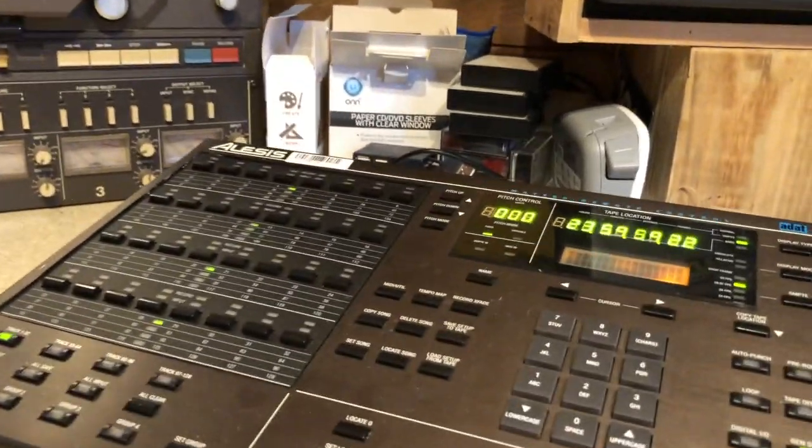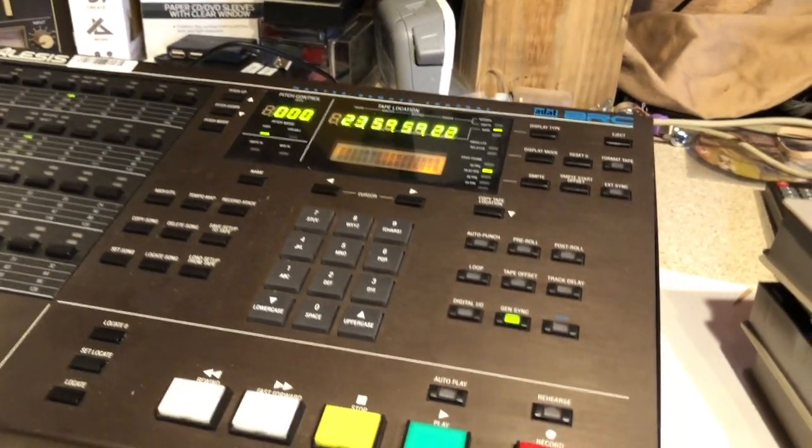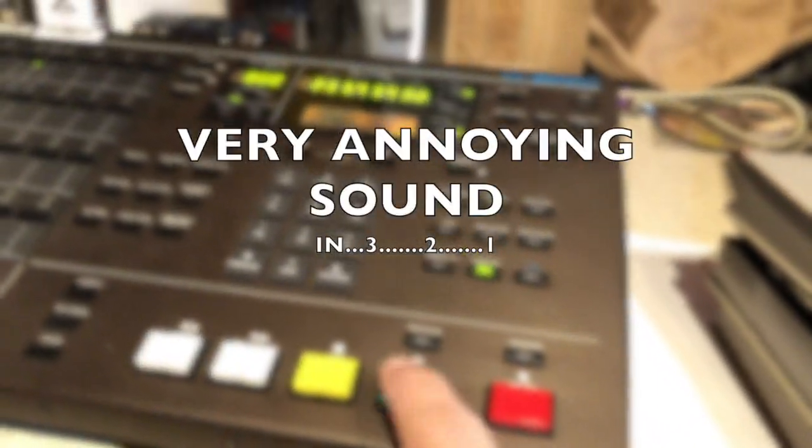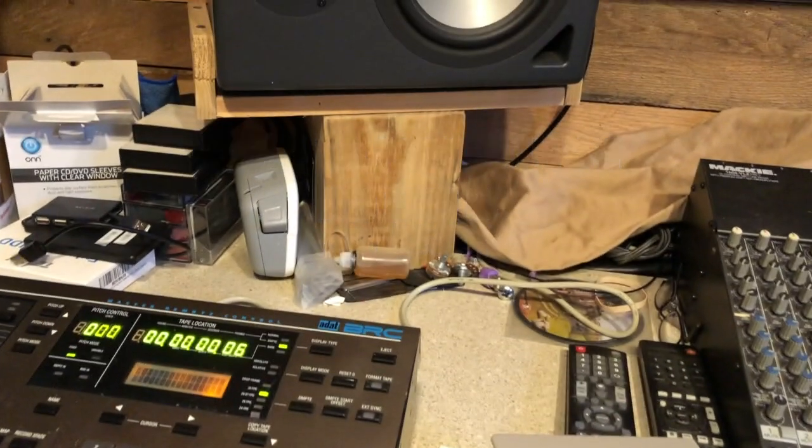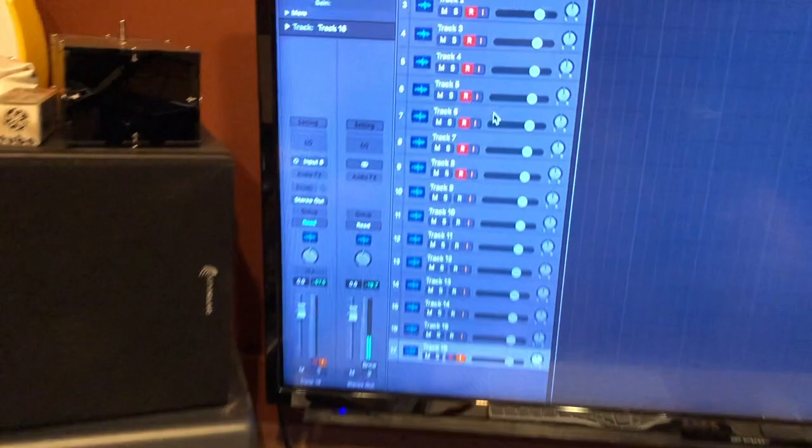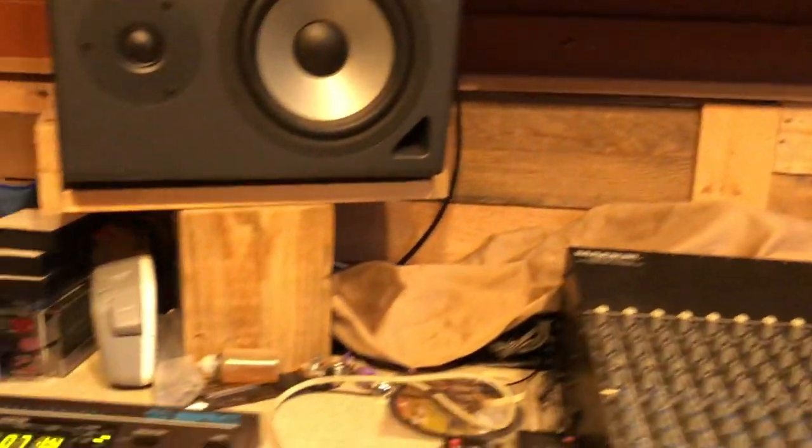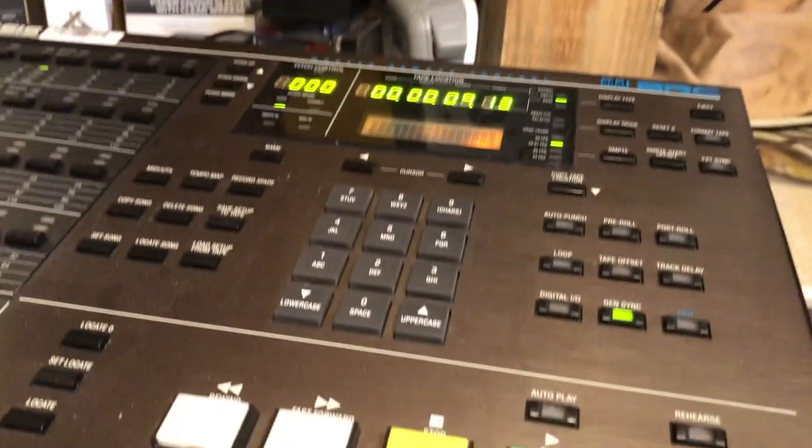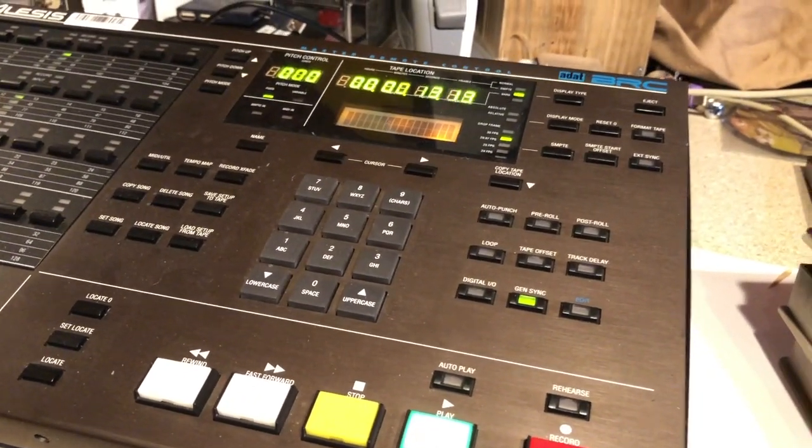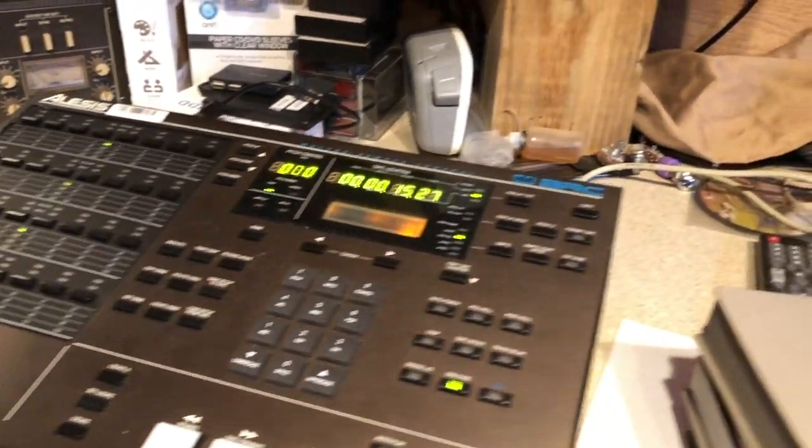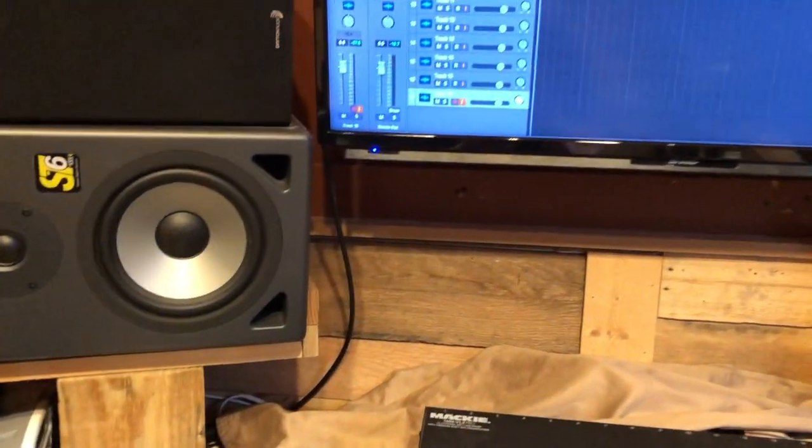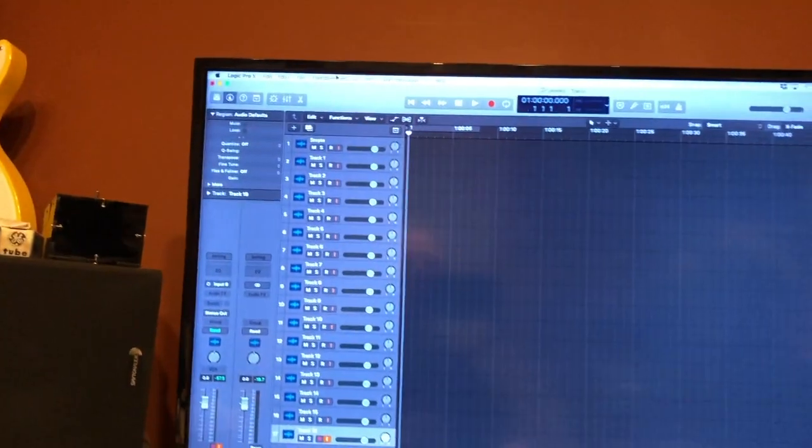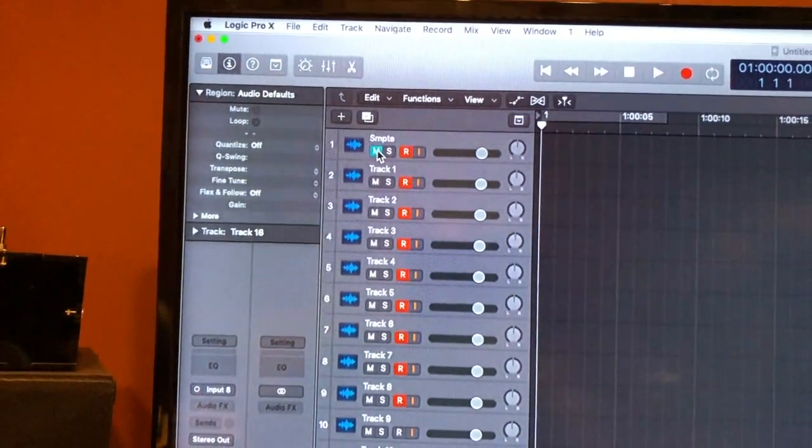First thing before I do anything I'm just gonna hit play and you will start to hear that timecode. There it is. So that is the timecode that the BRC is generating and that it will then listen for on playback. I'm gonna stop it right now because it's just really annoying. And while I'm doing that I actually mute that track so I don't have to listen to the timecode.